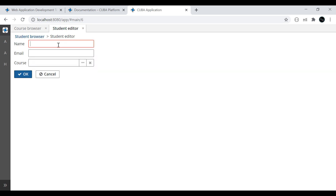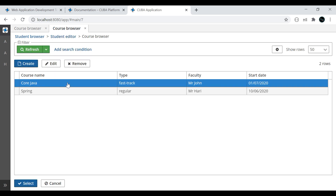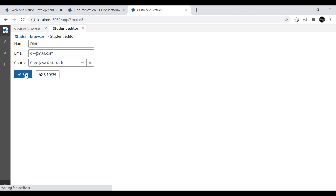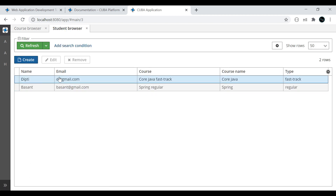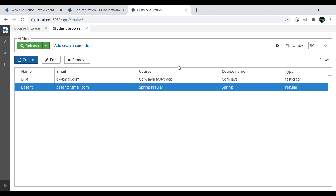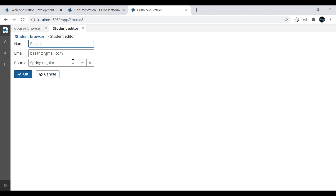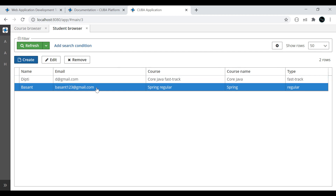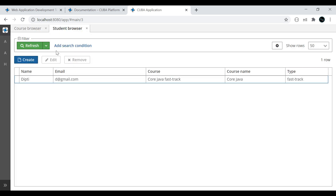Create one more student: 'Deepti', email 'deepti@gmail.com', and she wants to join the Core Java Fast Track batch — click Select. This is the CRUD operation we just created. You can edit a record — I will change the email. Click OK. It got updated. If you want to remove something, just click on Remove. The simple CRUD user interface can be done using Kiva, JHipster, or Spring Roo — these are all rapid application development tools.